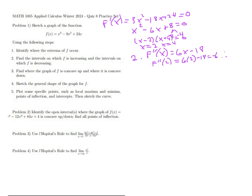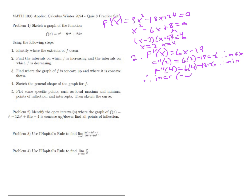Therefore x = 2 is a maximum. And if we put in x = 4 we're going to get a positive value, which gives us a minimum. So the function is increasing on (−∞, 2) and decreasing on (2, 4), then increasing again for the rest of the graph.